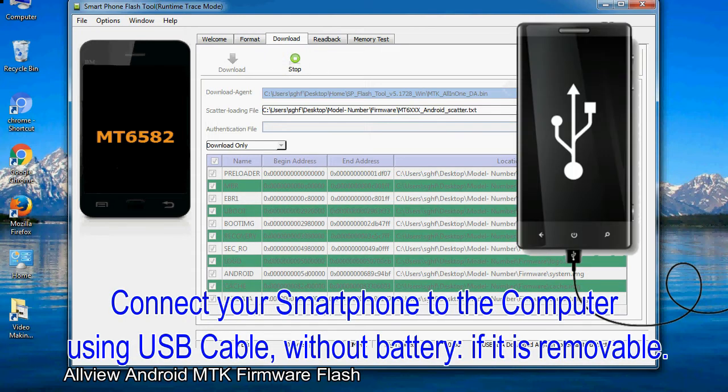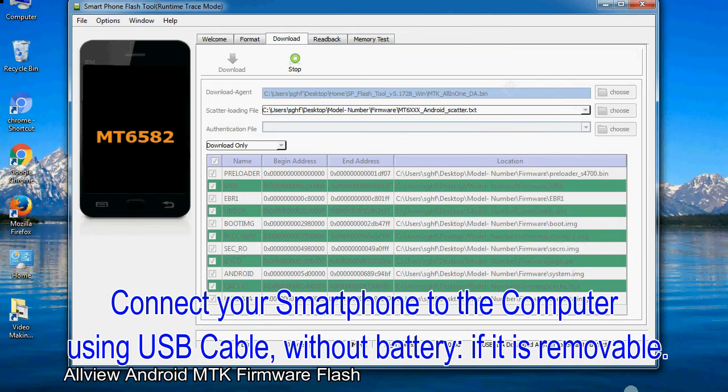Connect your smartphone to the computer using USB cable, without battery if it is removable.